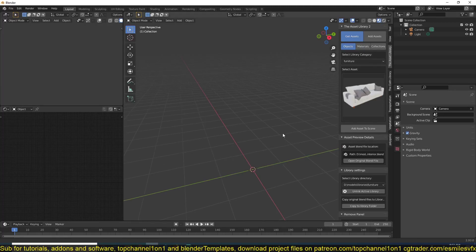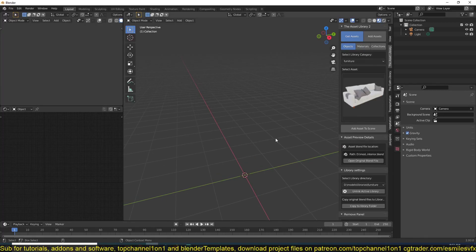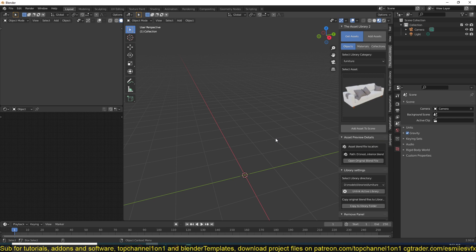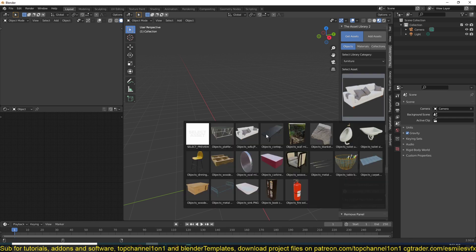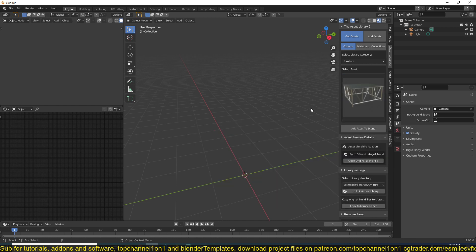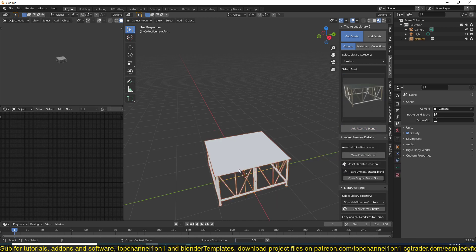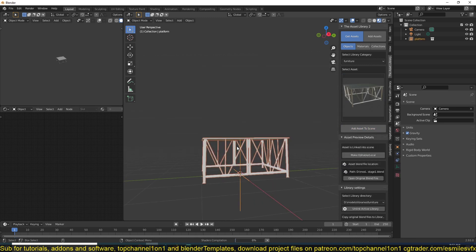You can use collection instances to add details into your scene by instancing collections themselves. For example, let me use my add-on here to create something. So let's say I want to create a stage and I have this platform here. So let me add that to my scene.